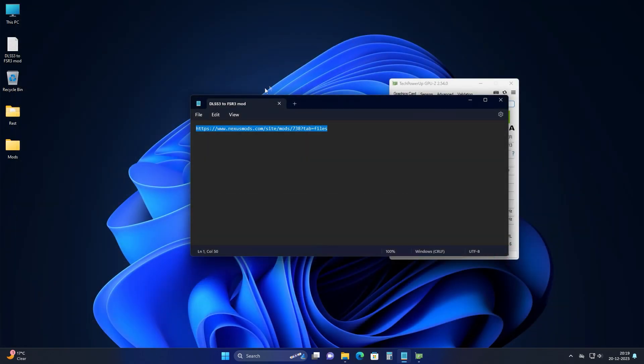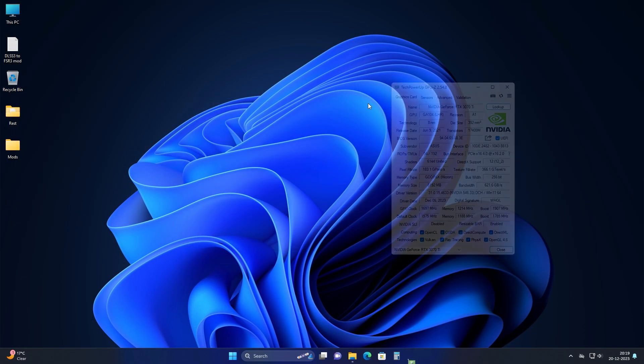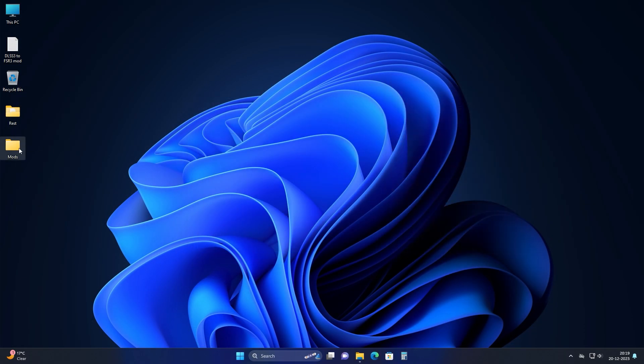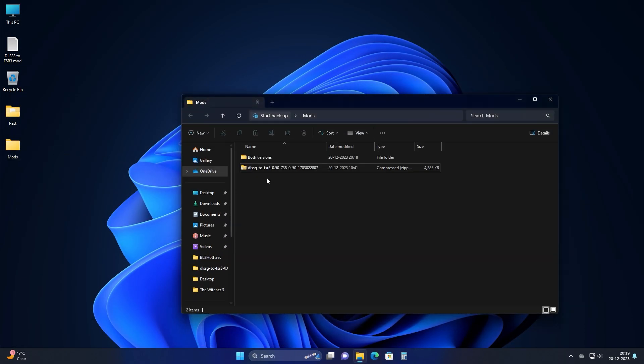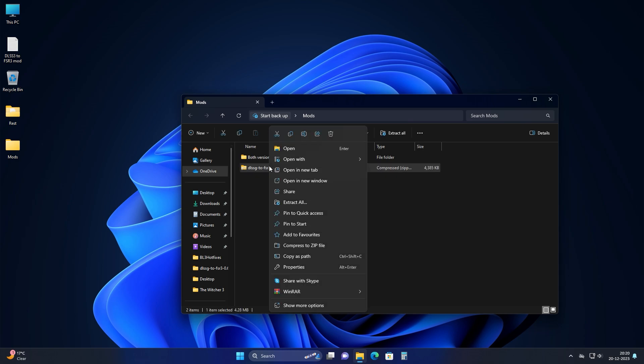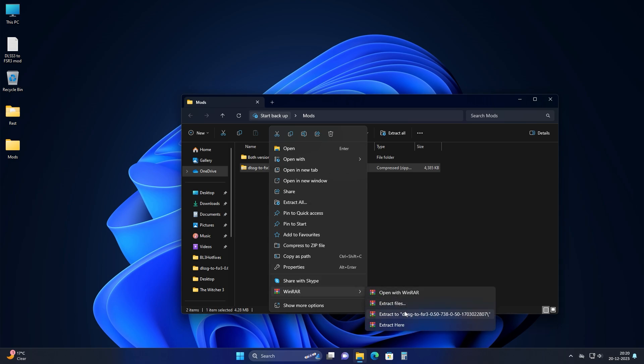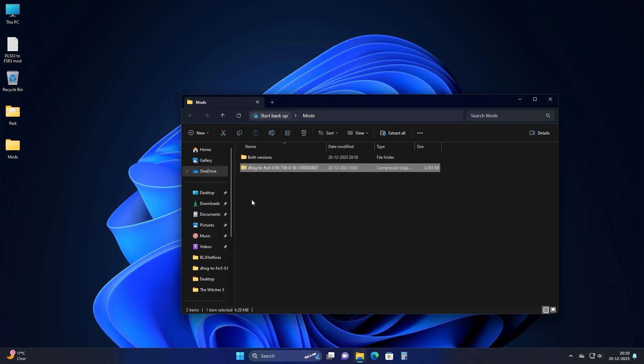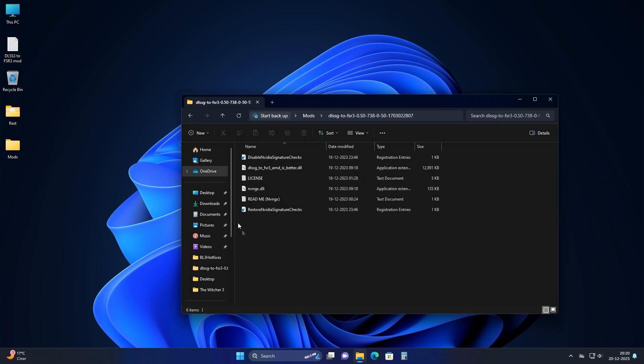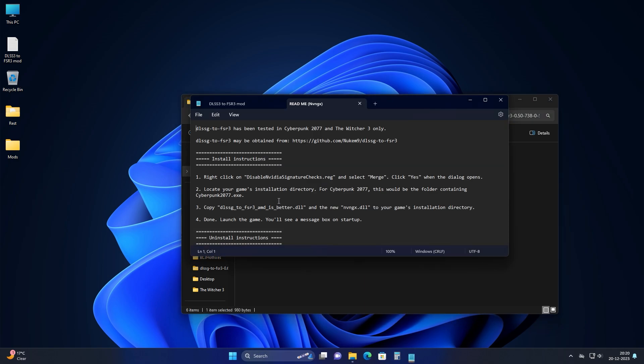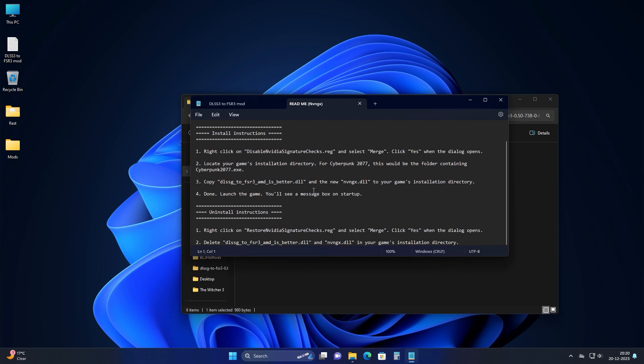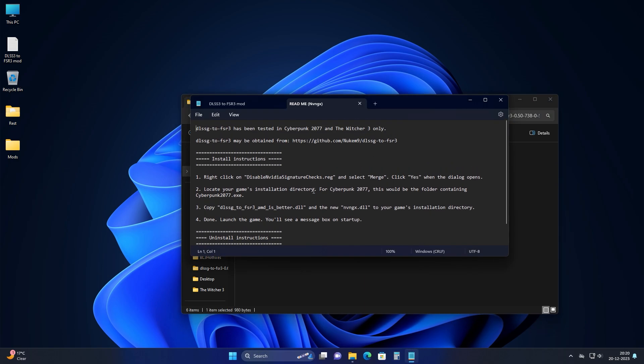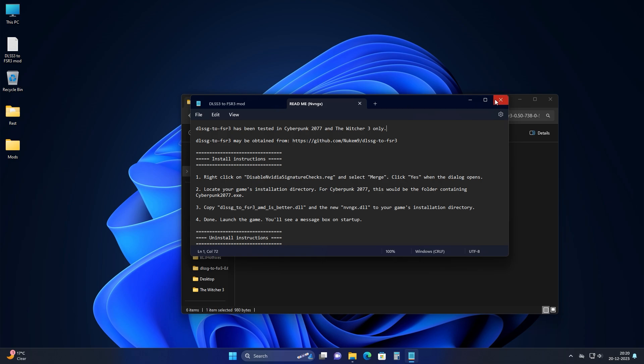I have already downloaded that and you will need to extract it. You can use any kind of extractor. Windows 11 now has a built-in extractor. You can use WinRAR too. Once extracted, you are going to see all of these files. There is a README file which tells you through the process and it tells you that it's only been tested on Cyberpunk and Witcher 3. But I have tested it on other games. It works well. So it's universal basically.